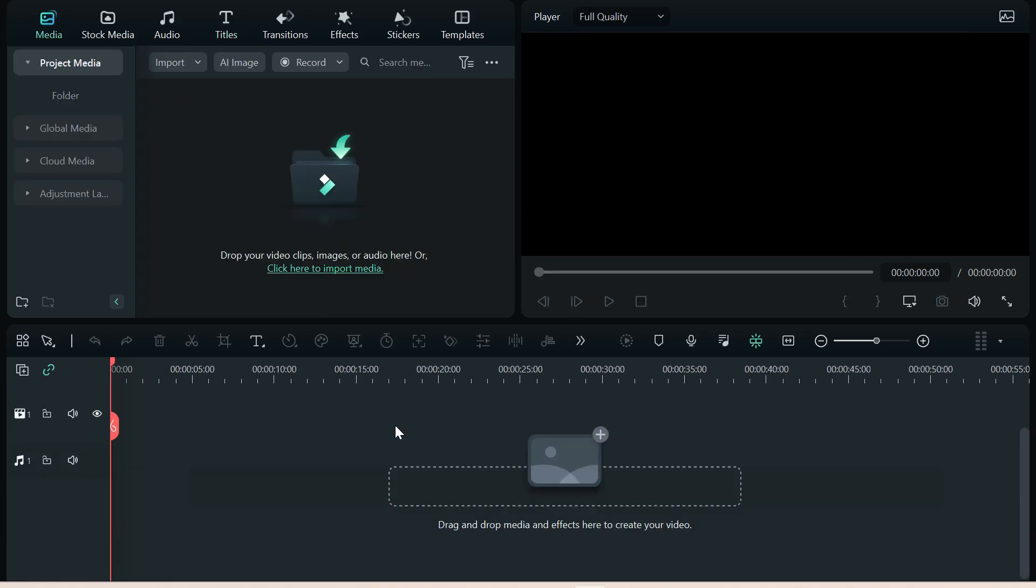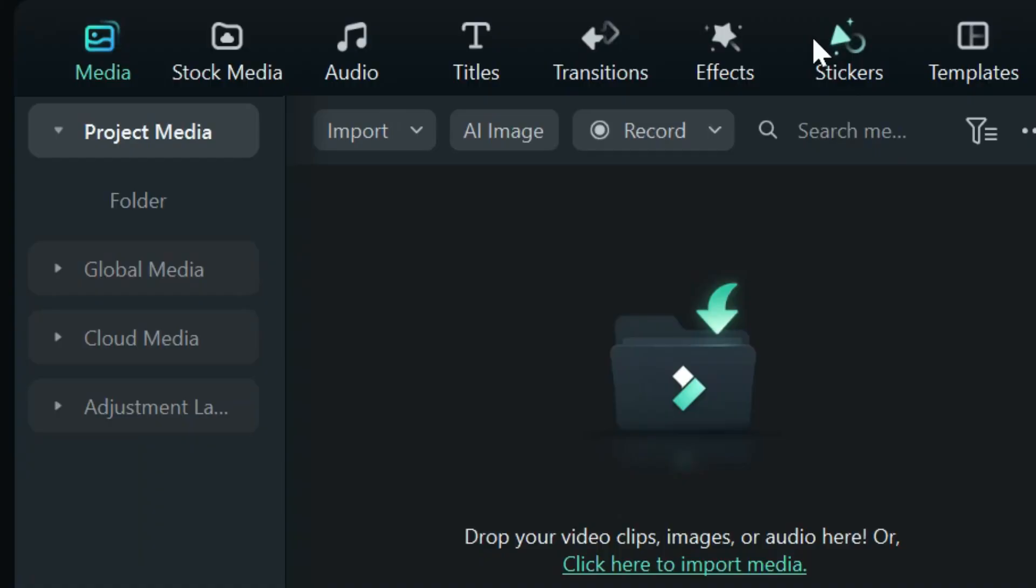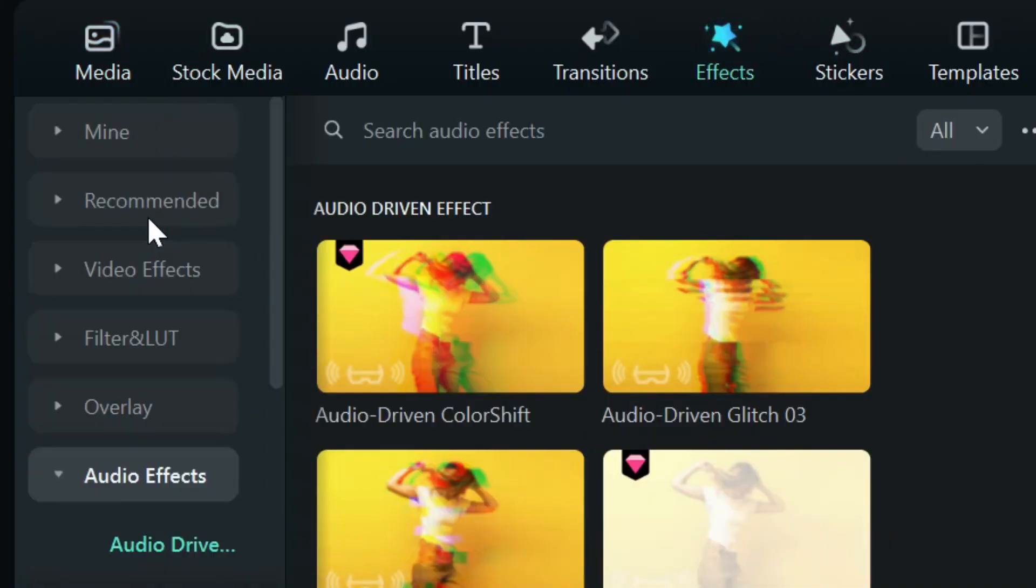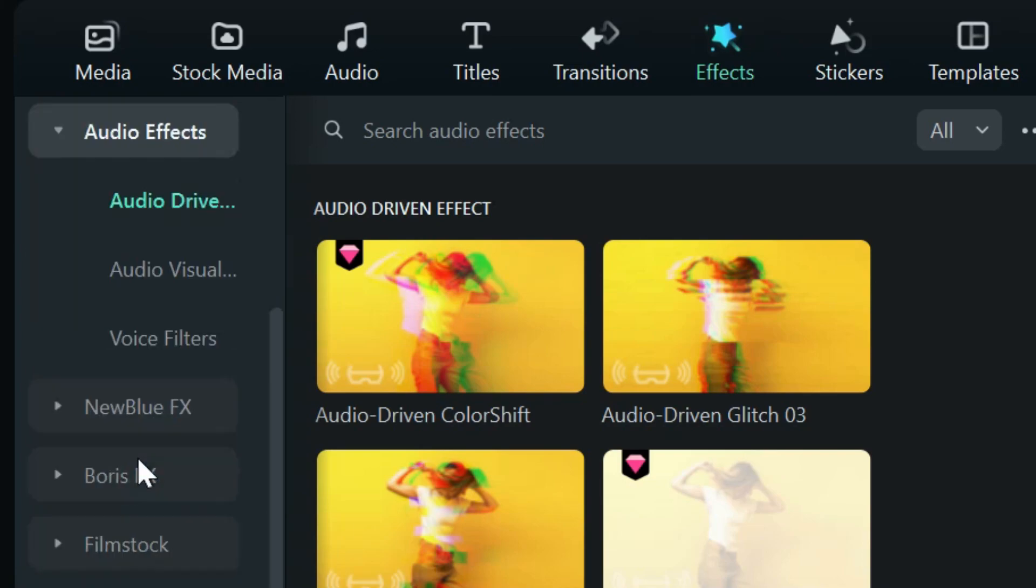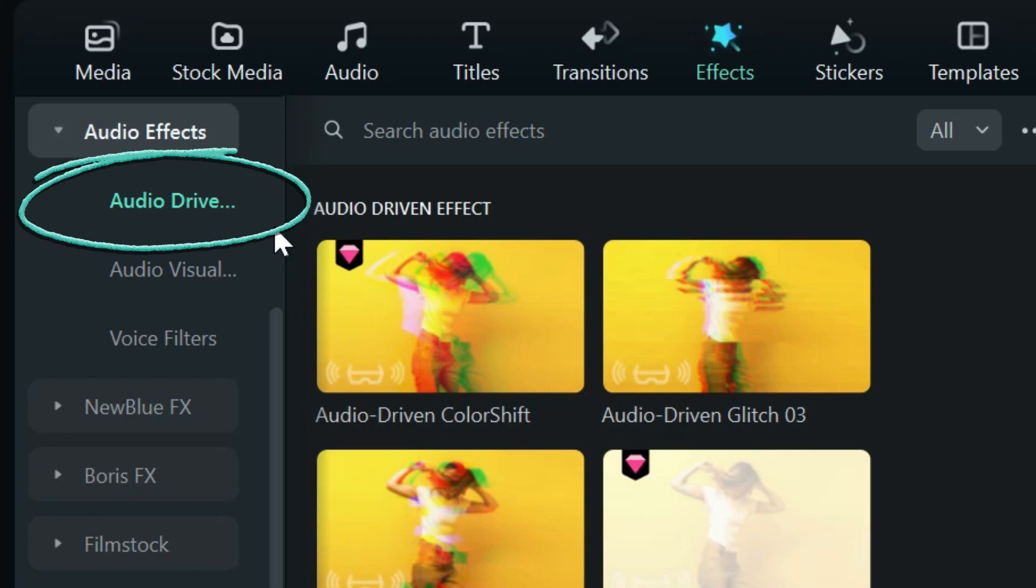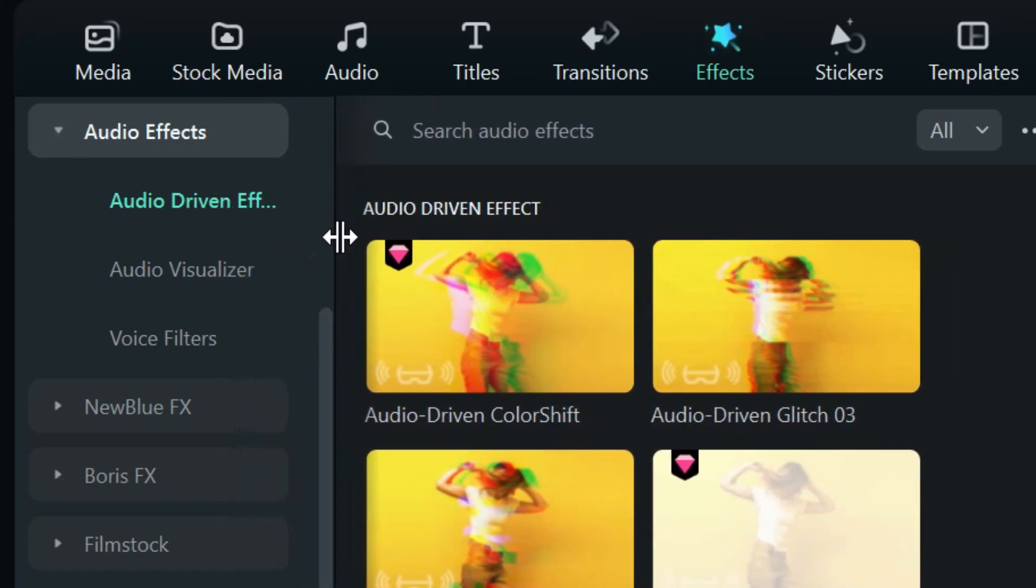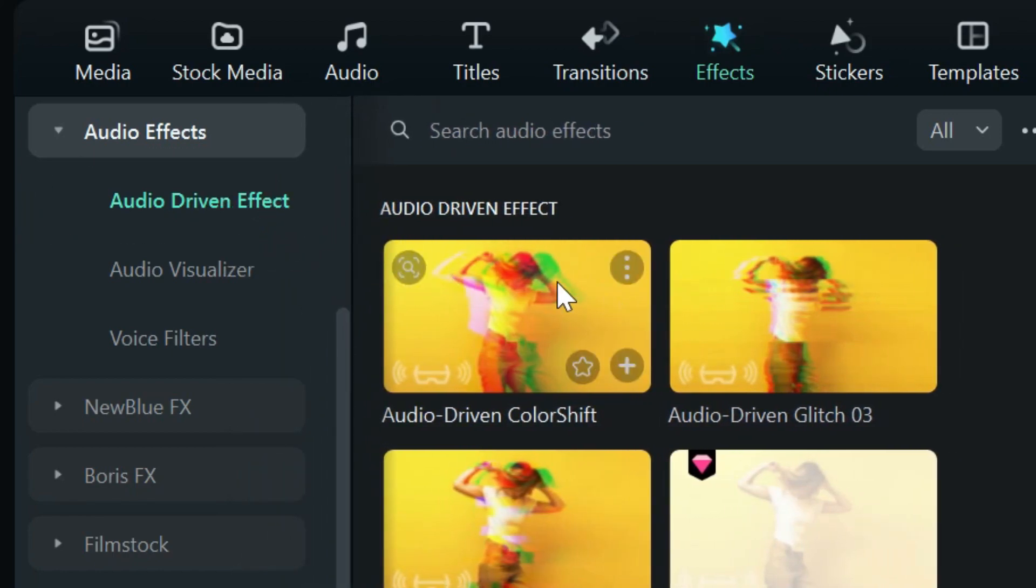Now let's take a look at the new 12.5 audio effects. These are really cool, and it's something that I've wanted to add to my videos for a long time, and now Filmora has just made it so easy. Let's start with effects. Under audio effects is a new category called audio-driven effects.